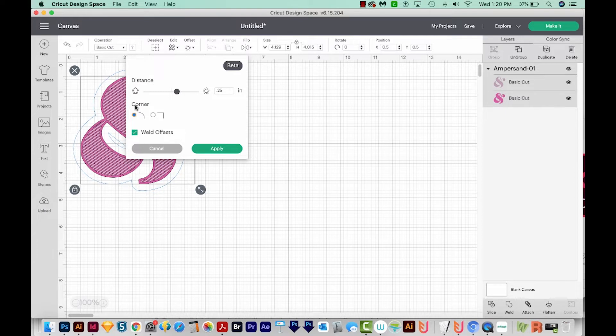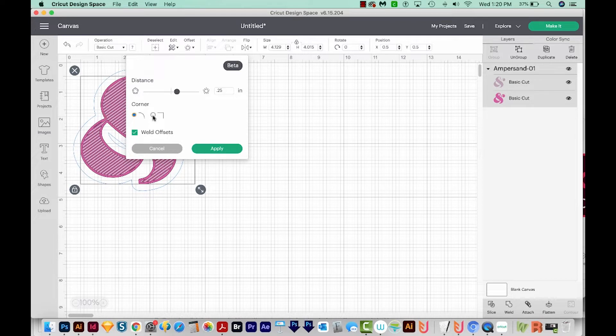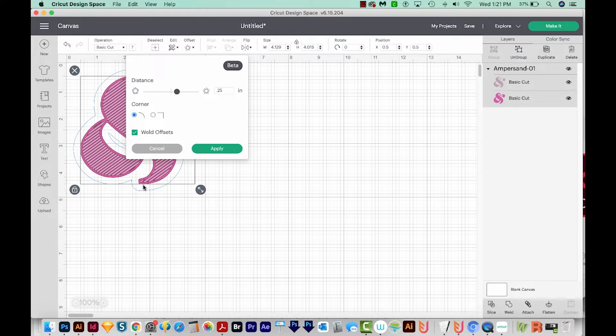We also have the option of doing a corner or rounded outline, or a squared off route outline. If I choose this one, you won't see any difference because this design actually does not have any square corners like this.